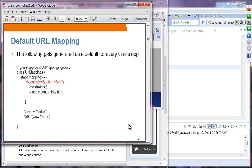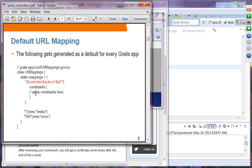When you create your Grails application, the default URL mapping is configured for you. This is what you will see in the URLMappings Groovy file: controller, action, and ID will be used by default. We will also talk about constraints later on. This is the default mapping generated for every Grails application.